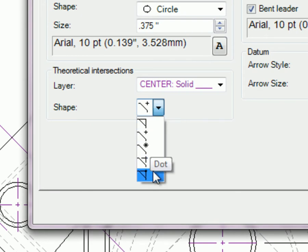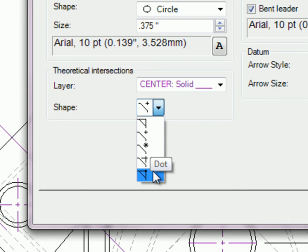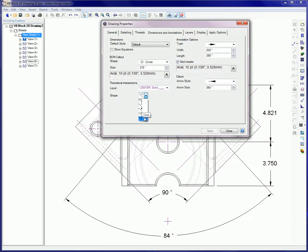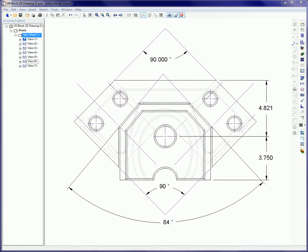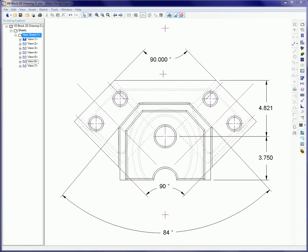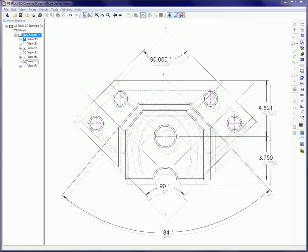You've just learned that Alibre Design's Theoretical Intersections can be shown when in the 2D drawing for both parts and assemblies. On projected edges in the 2D drawing, the five different theoretical intersections add annotations that display the location of the intersection of two selected lines.